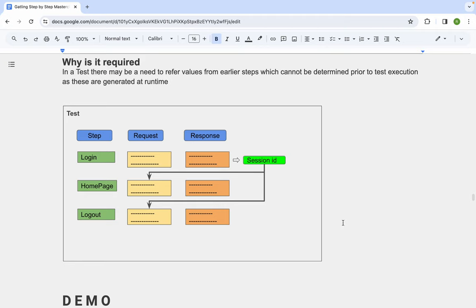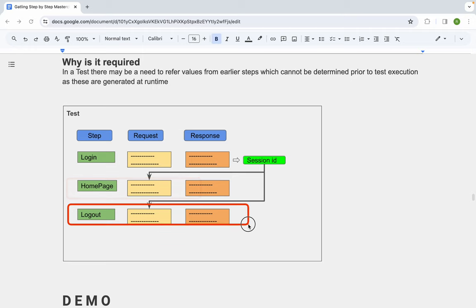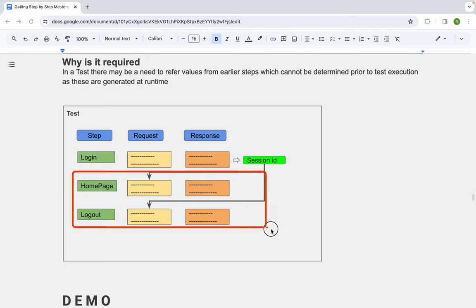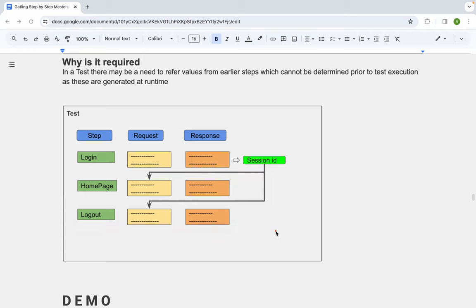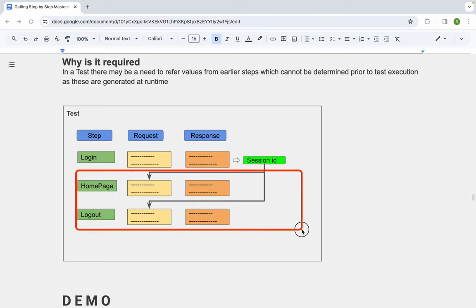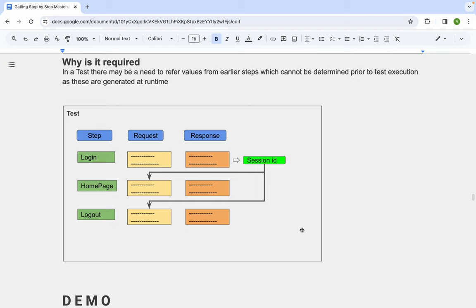Correlation is required when we need to follow a session or use a value that is generated dynamically — one we cannot determine beforehand or hard-code in our script. For example, in a login flow with steps like login, homepage, and logout, we typically get a token ID or session ID on login. We must extract that session ID from the response and use it in all subsequent requests to maintain the user's login session.